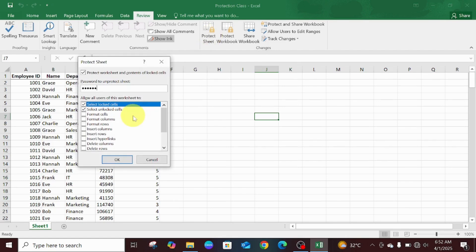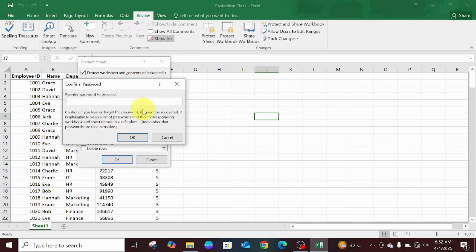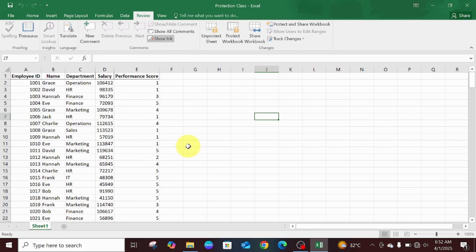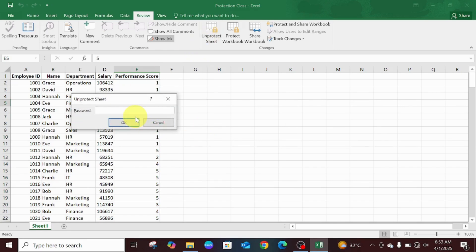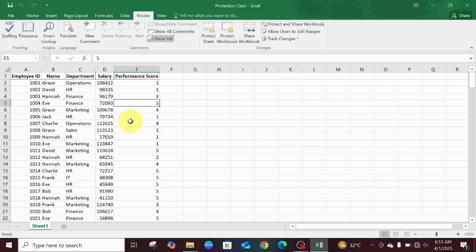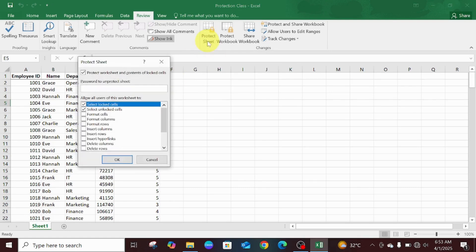We're protecting this worksheet here. You can see it's showing 'Unprotect Worksheet' because it has already been protected, so we can't make changes to this worksheet until we input the password. Let me quickly input the password in order to be able to make changes to this worksheet. Now, in case you forget the password or by reason of importance there is a need to access a particular worksheet that is already password-protected, this is the way to go about it.